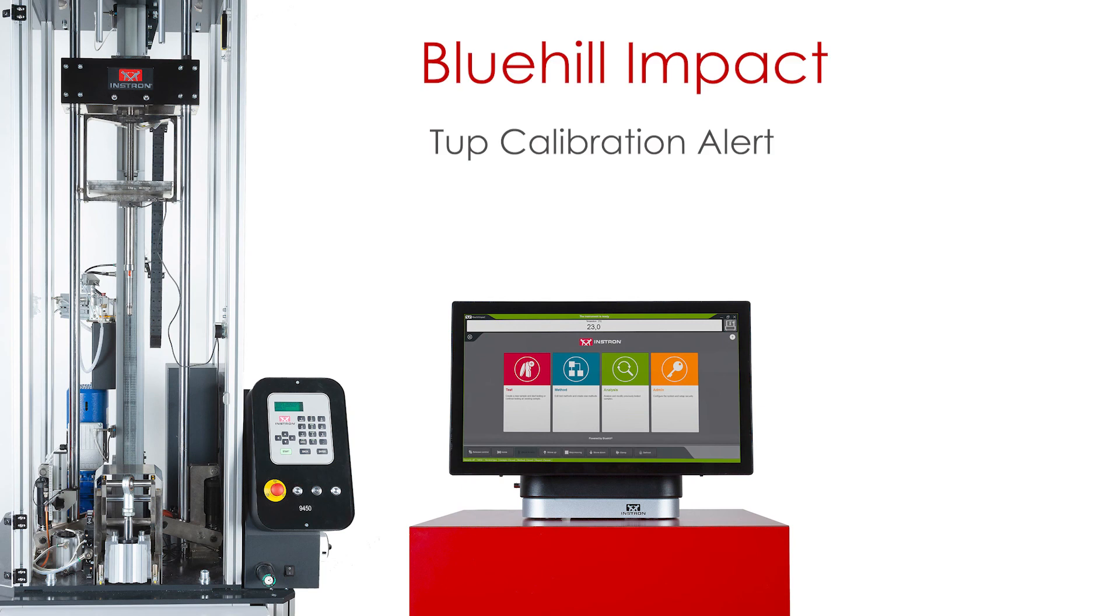BlueHill Impact software generates automatic alerts when your drop-away impact tester tup calibration period is expiring. This feature helps reduce the risk of invalid tests and protects your results against inaccuracies.